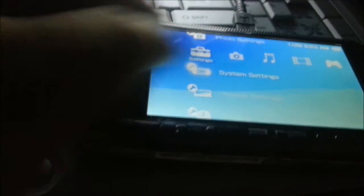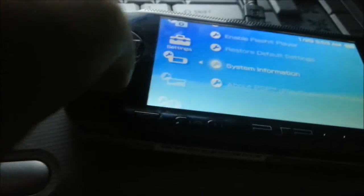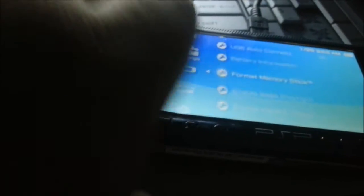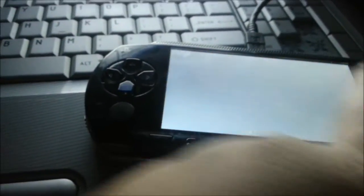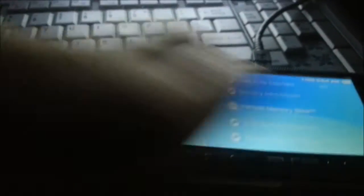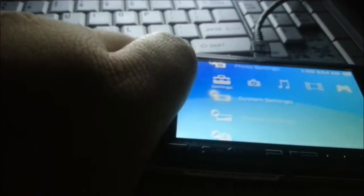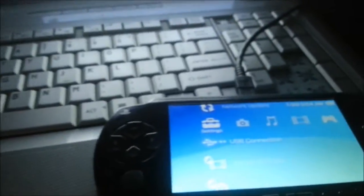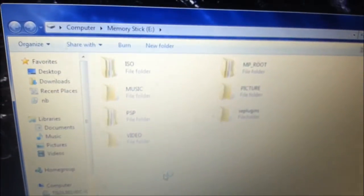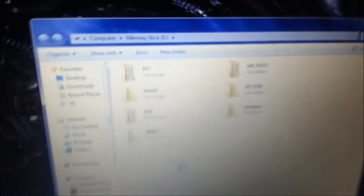First, what you want to do is go to system settings and format memory stick. Alright, now you want to connect it, that way you get any background crap off of it, you know. Alright, yeah, see now, that's what you want to see now. See, there's ISO, music, PSP, video. Alright.